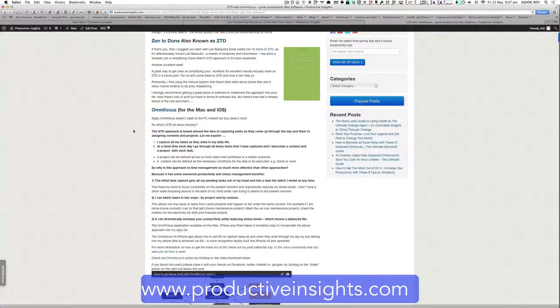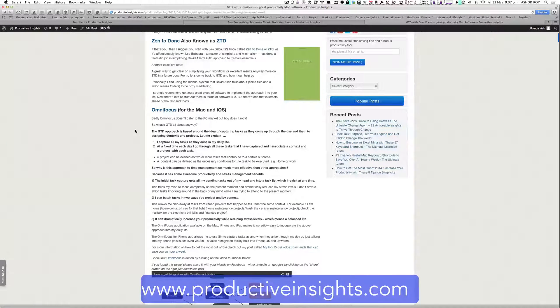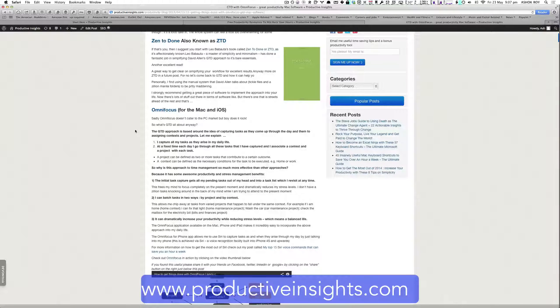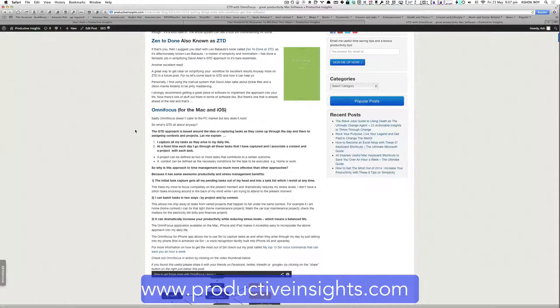But in summary, the getting things done approach is based around the idea of capturing tasks as they come up through the day and then assigning them to contexts and projects.